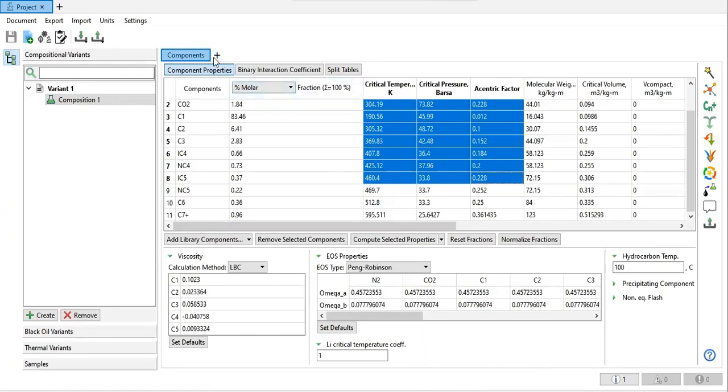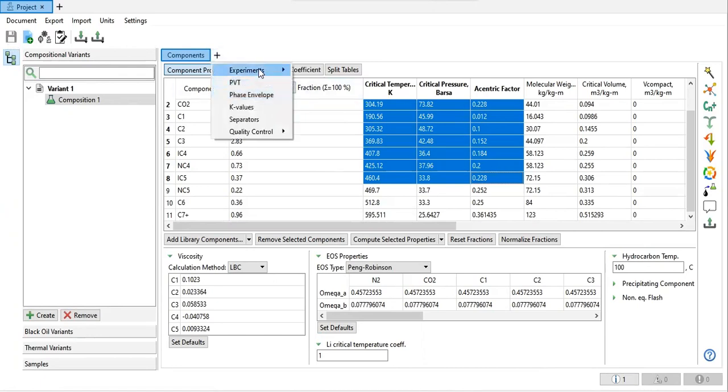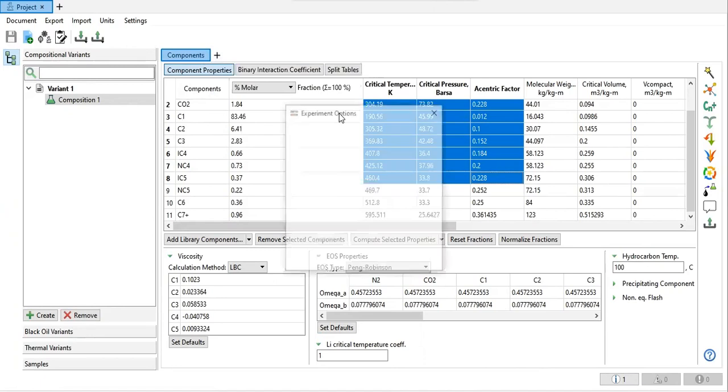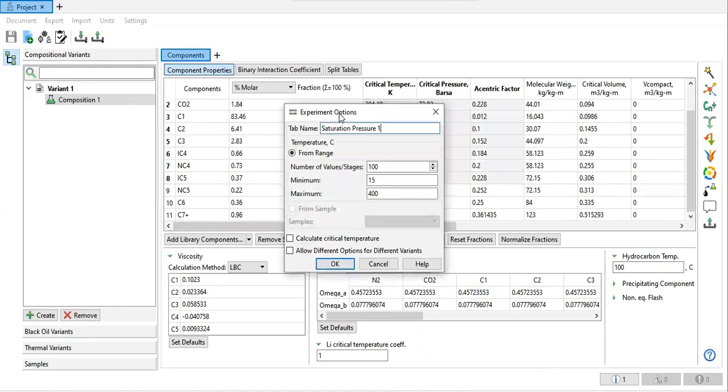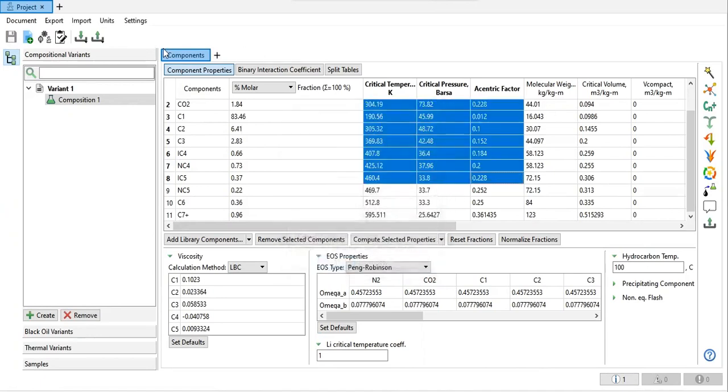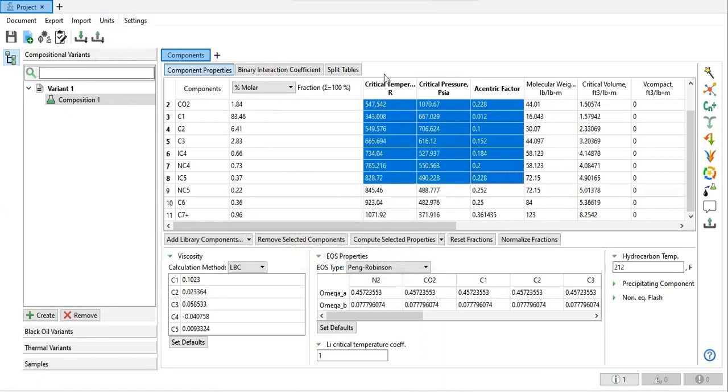I've saved it. I want to go to the saturation pressure tab. Tap name saturation pressure, and I want to change the unit first. By the way, I prefer field units.